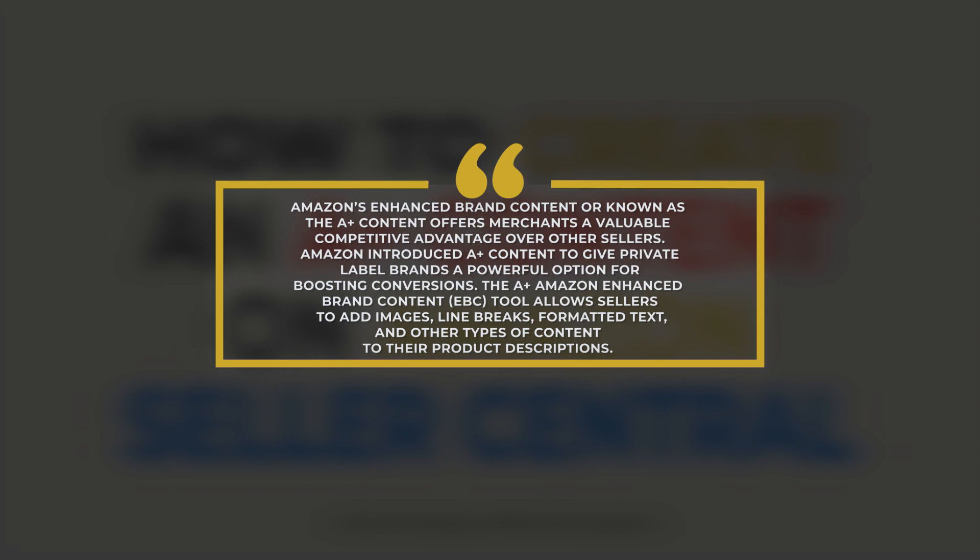The A-plus Amazon Enhanced Brand Content, or EBC, tool allows sellers to add images, line breaks, formatted text,